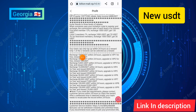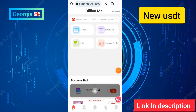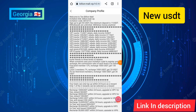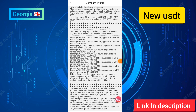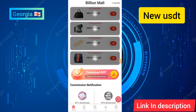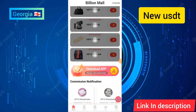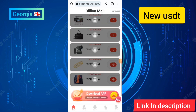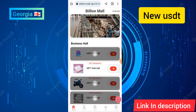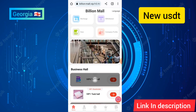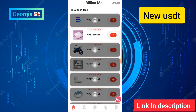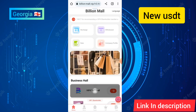I will show you the company profile in detail — all details are shown now. Friends, this website is related to USDT order giving and USDT earnings. Please join this website. If my video has been good, please subscribe to my channel and click on the bell icon. Till then, goodbye and bye bye.